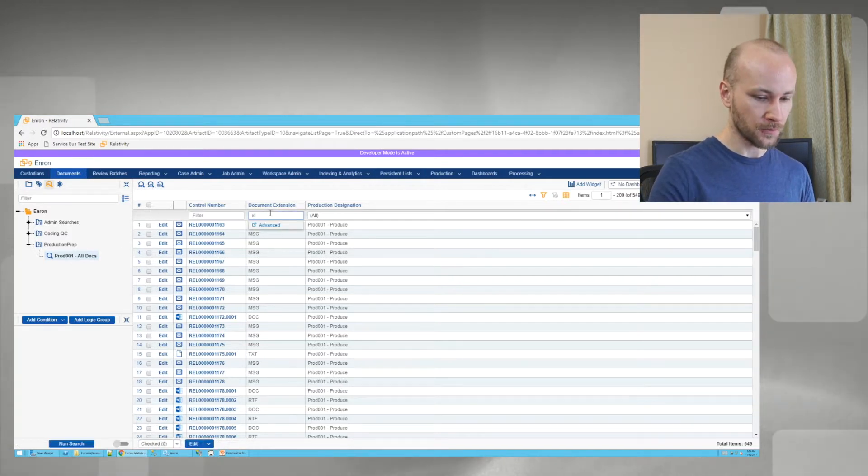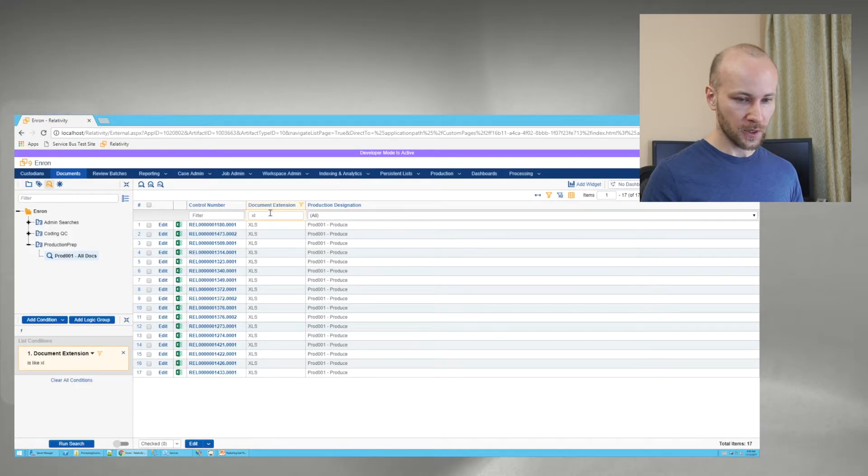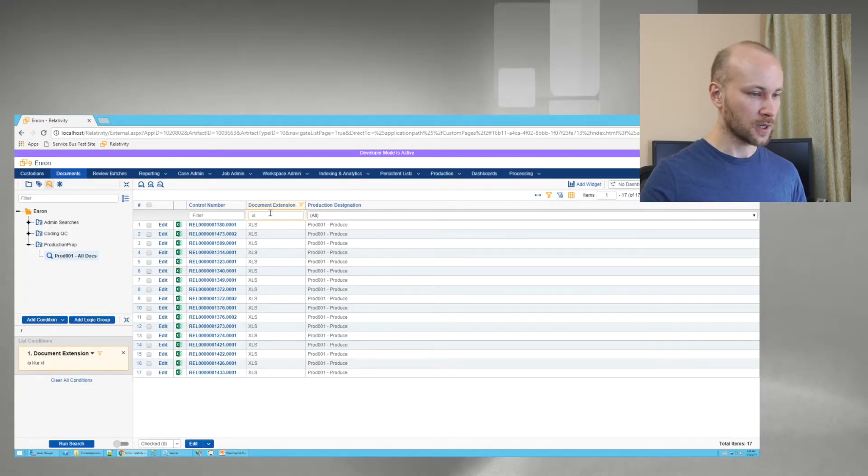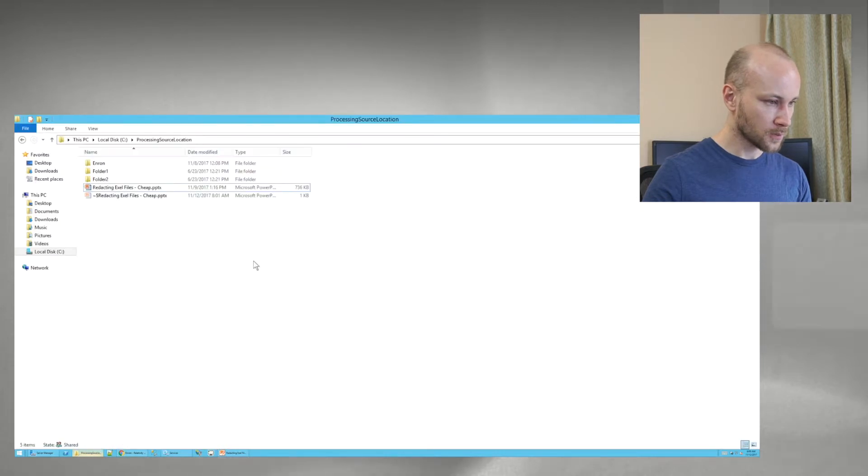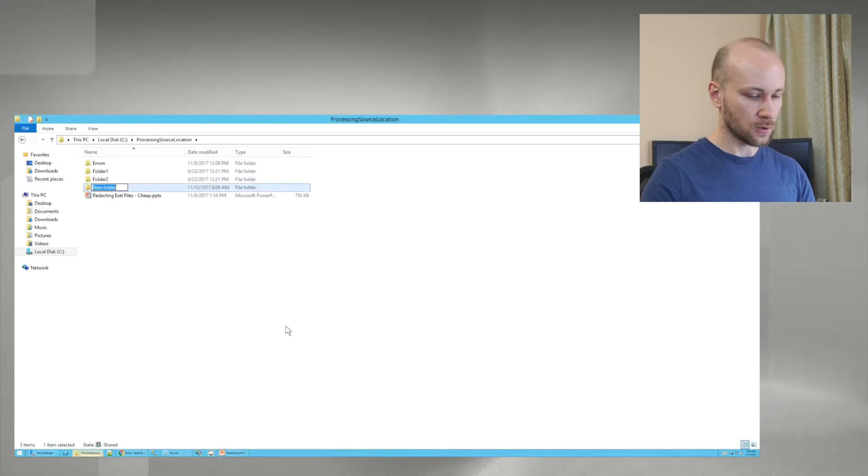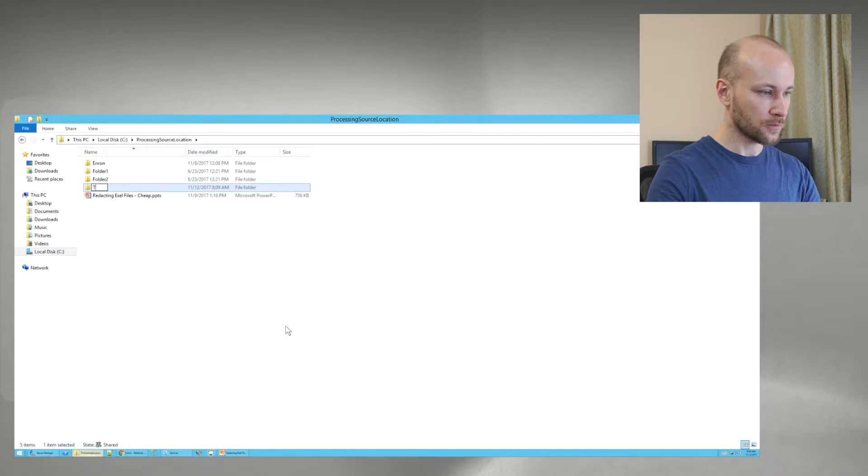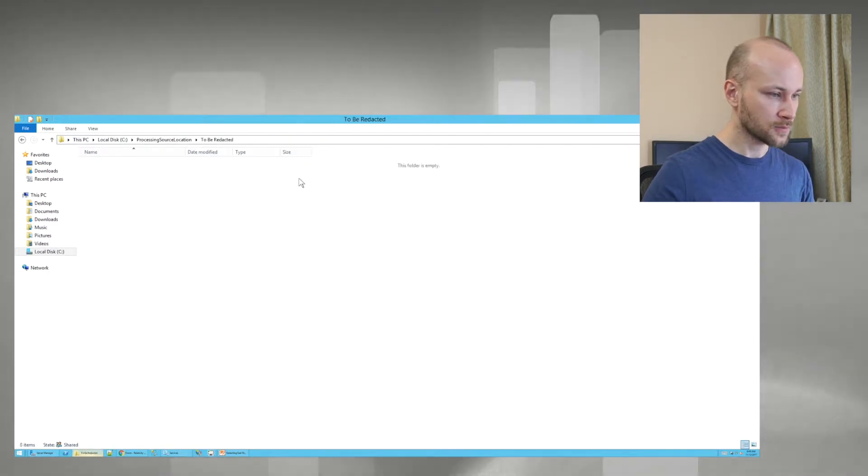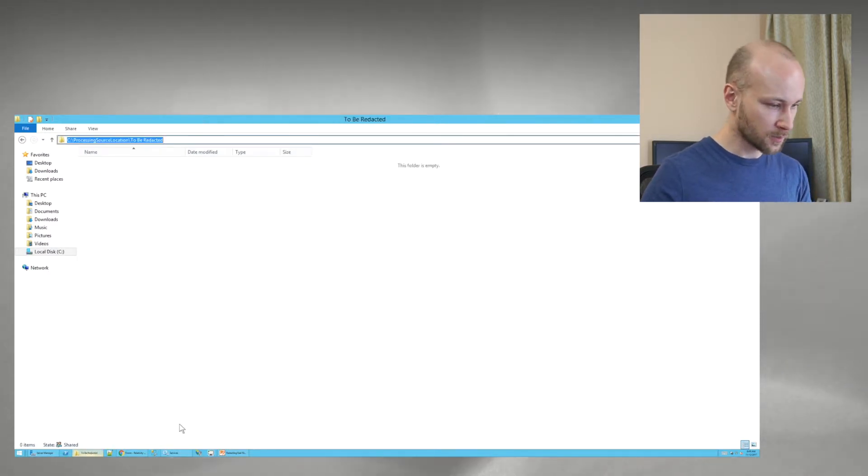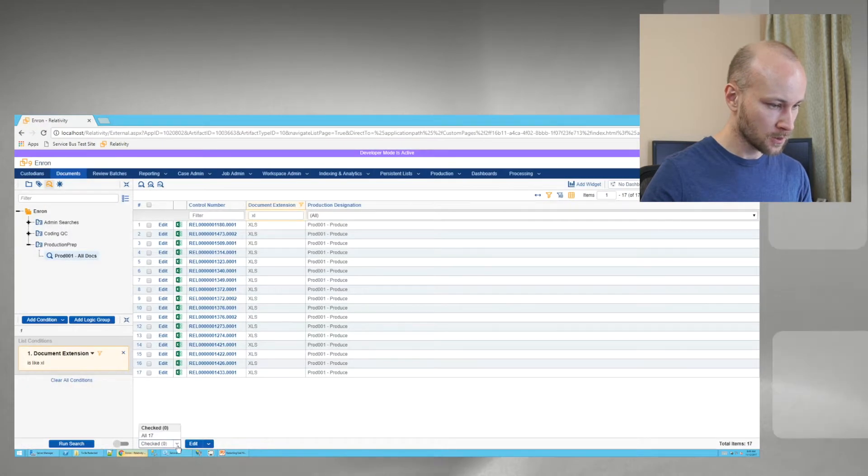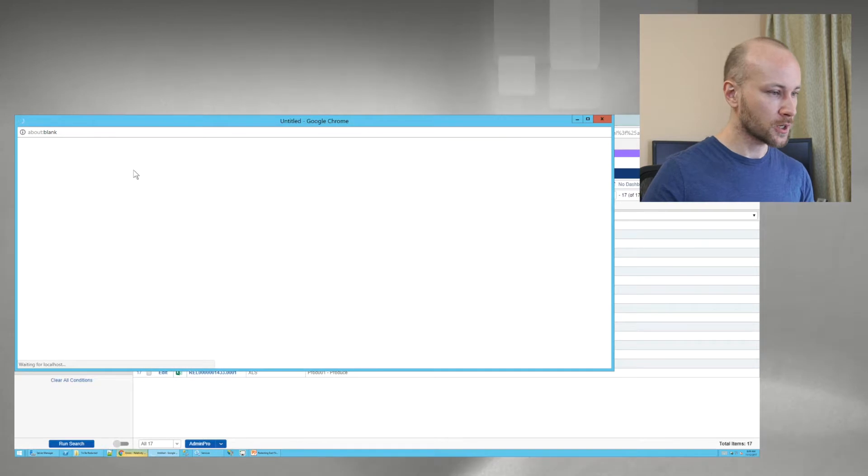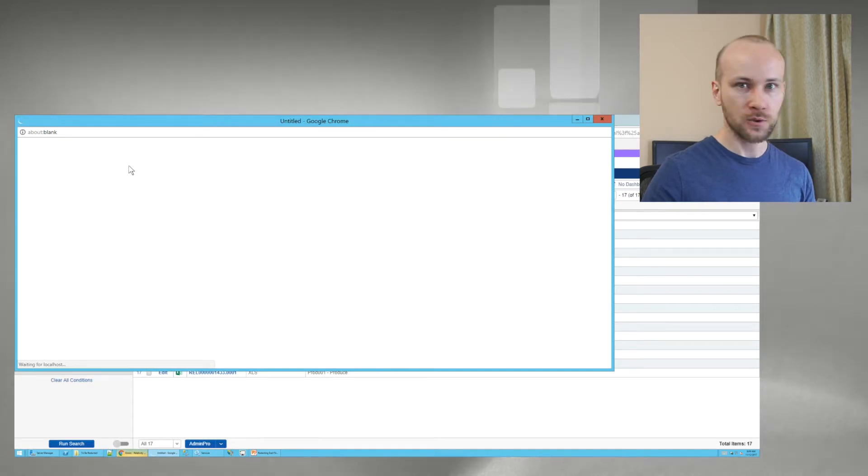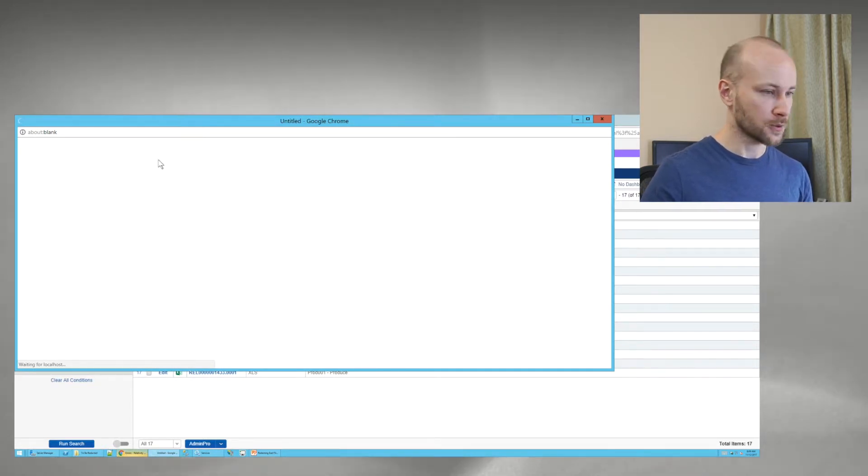We're going to search for .excel, and here we have 17 Excel files. So let's export them out to a folder. I'm going to make a folder called to be redacted. And I'm going to copy this path. I'll say all. And just to make the search quicker, I'm going to use my Admin Pro to perform export.